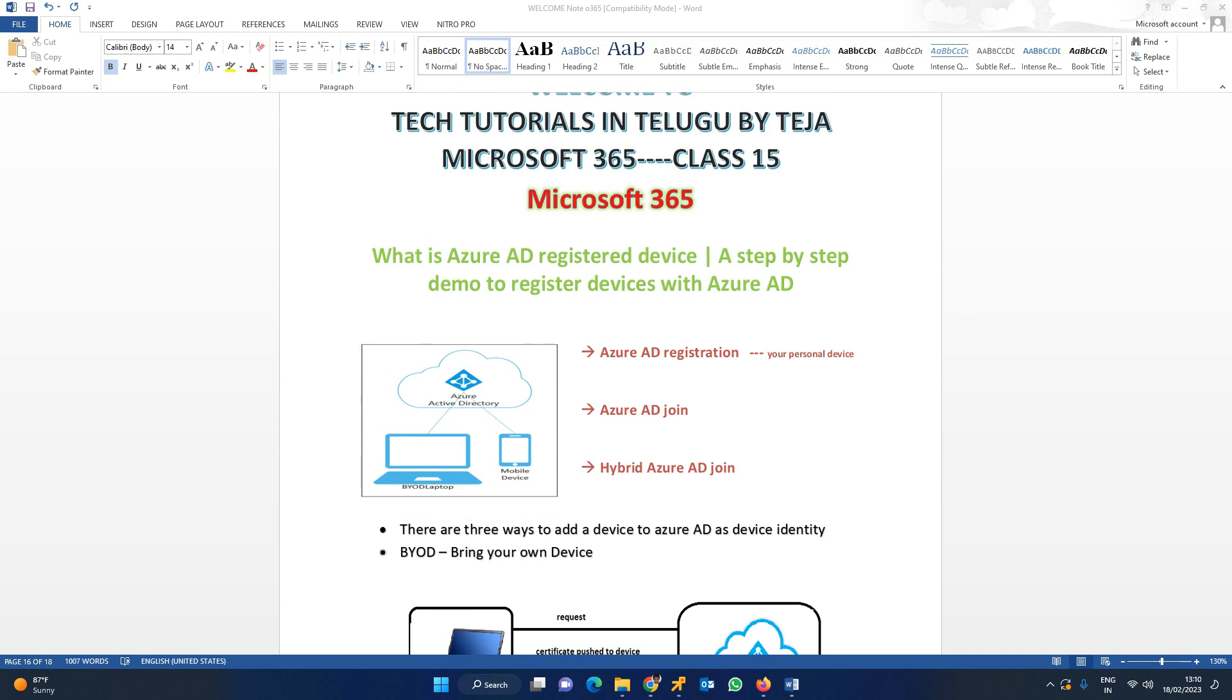First of all, let us see what is a device identity. Device identity is nothing but an object. We all know that an object in active directory can be a user account, group, security group, printers, computer devices - everything we consider as an object in the active directory.